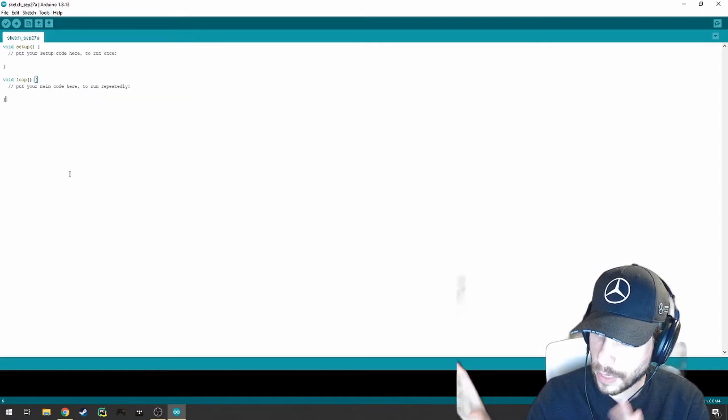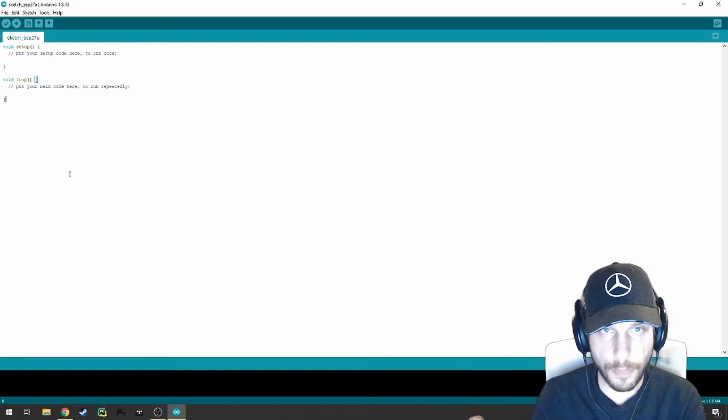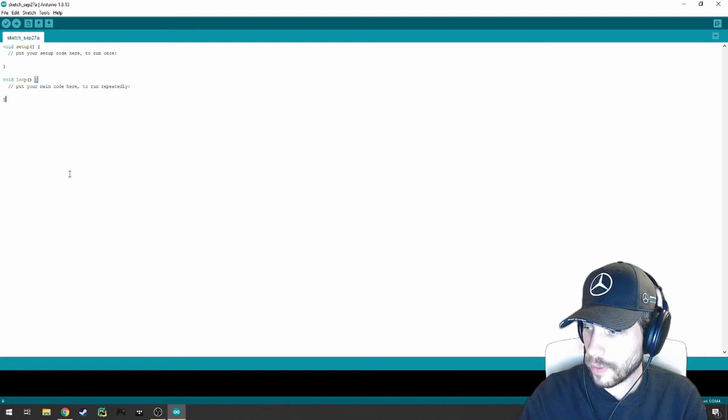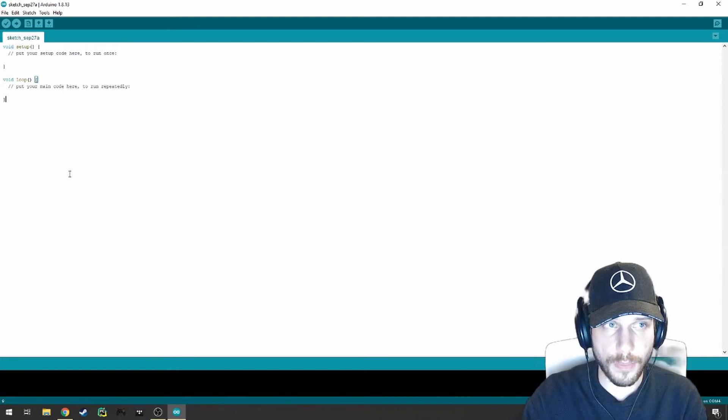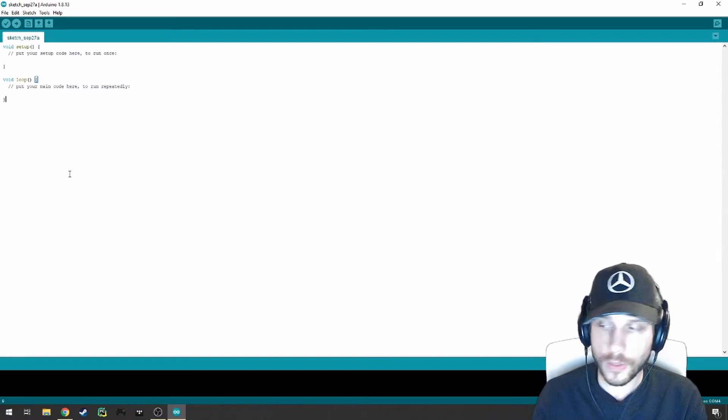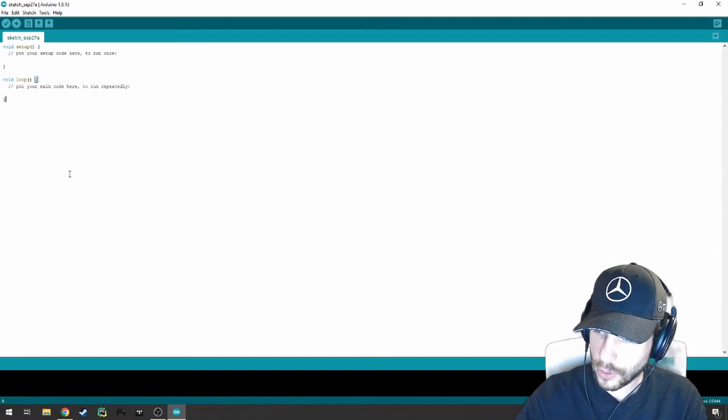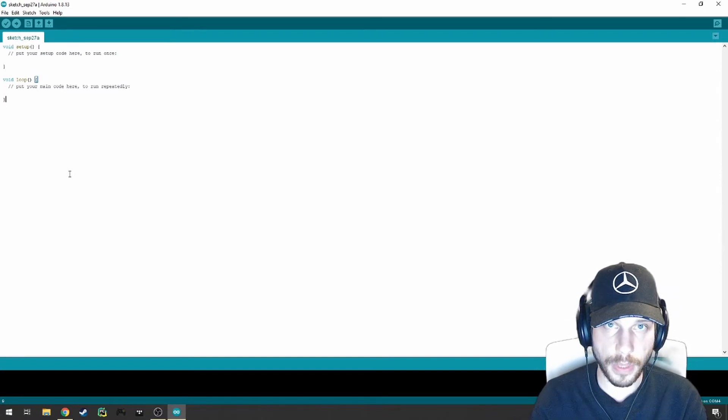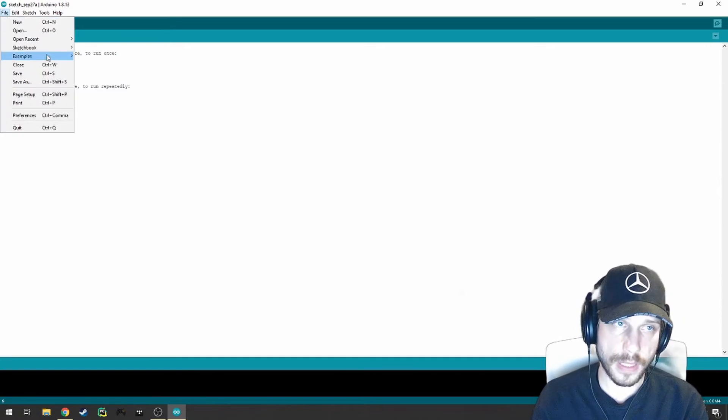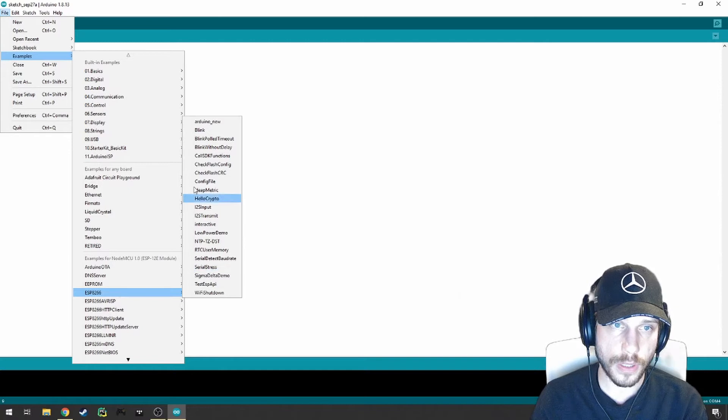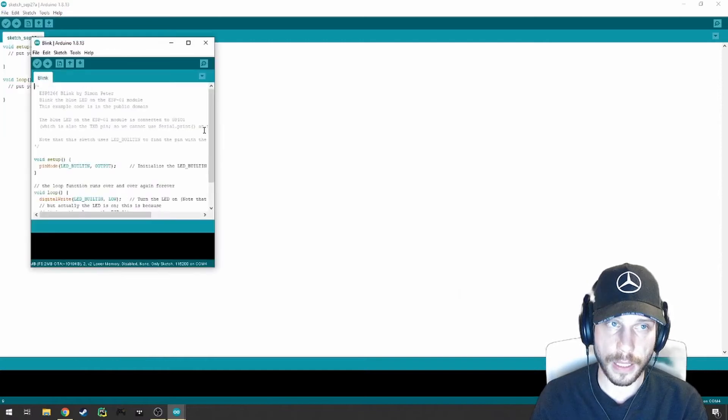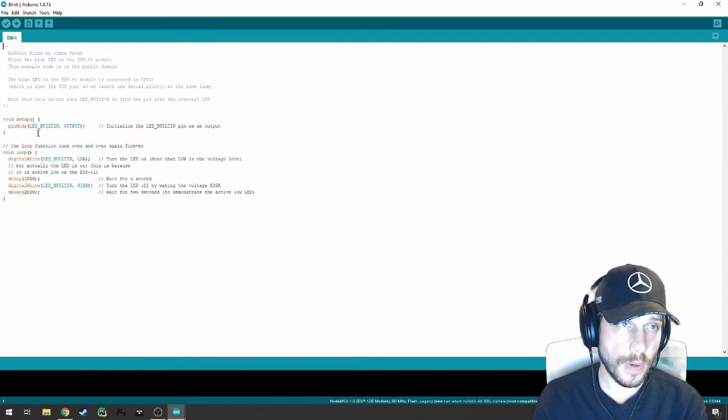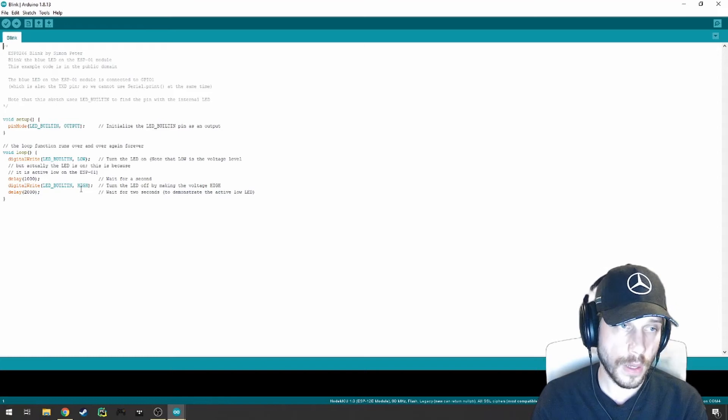Now that we've gotten this connected and established, let's try to upload some code onto it. This is more or less useless right now because it's not running any code. So let's set up a quick sketch that just causes the onboard LED to blink. If you go to File and Examples, you can scroll down to the ESP8266 section and select Blink. That'll open up a new script for you.